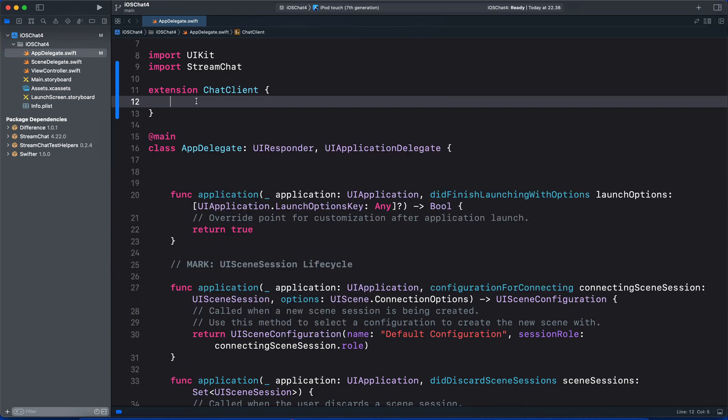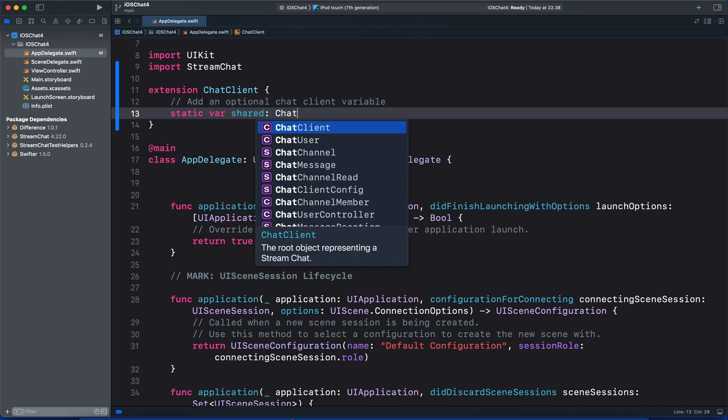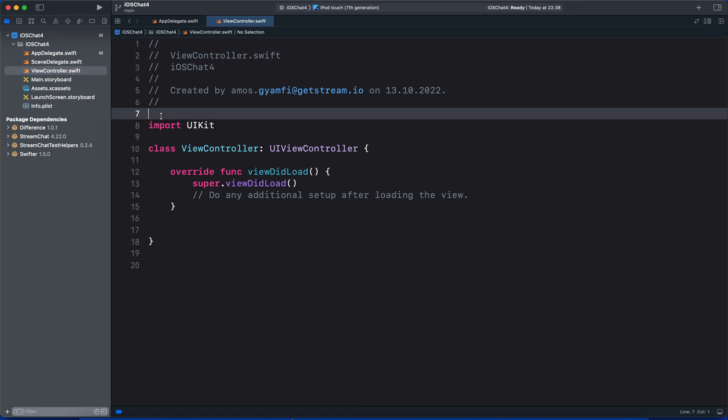On top of the code, we need to do two things. First, import Stream Chat. Secondly, we should extend the chat client functionality. In the body of our extension, we add an optional chat client variable.